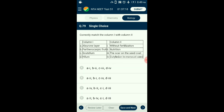Question number seventy-nine: Correctly match column 1 with column 2. Parthenocarpic fruits develop without fertilization of the ovary and are seedless — seedless banana is an example. In monocot seeds, the large shield-shaped structure is known as the scutellum. The endosperm is covered by a proteinaceous layer called the aleurone layer, which separates the endosperm from the embryo and nourishes it. The attachment of seed is marked as a scar called the hilum. The answer is option B.